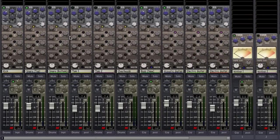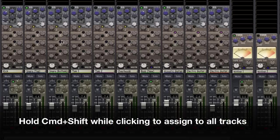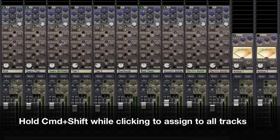For example, let's use mix bus 4 for our reverb. Since I want all of my tracks to have at least some amount of reverb in them, I can hold command and shift while I make a bus assignment to use this time saving feature.